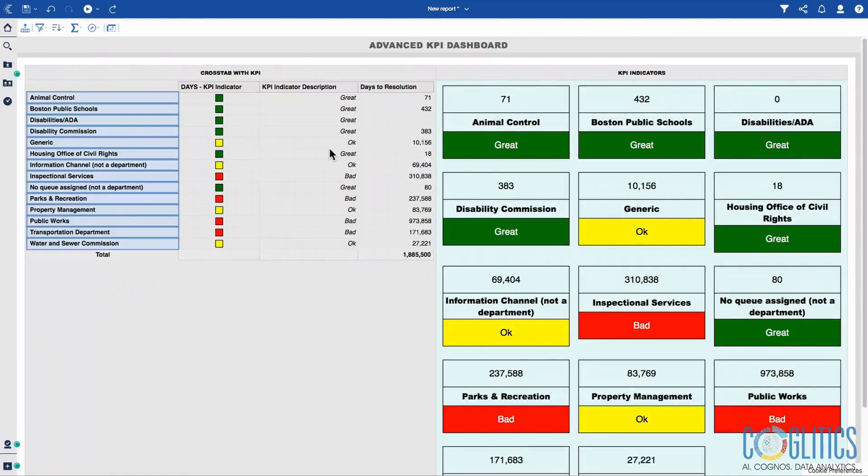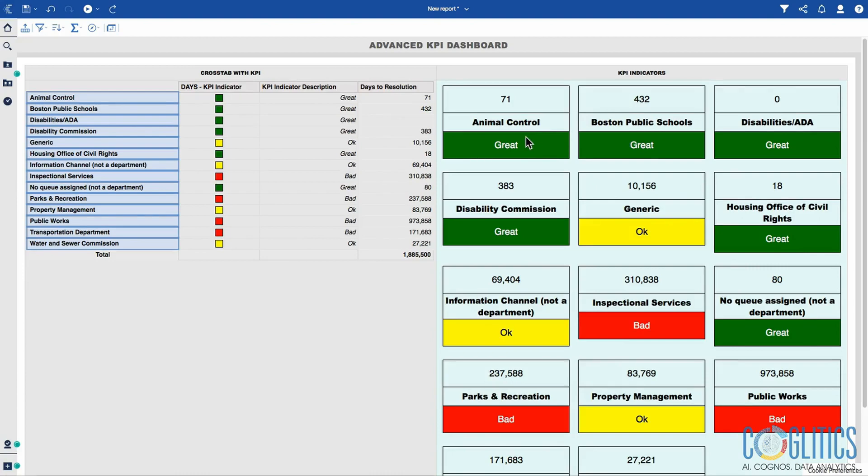In this chapter, we are going to be using multiple features within Cognos Analytics to create a dashboard that gives us an idea of where we stand at any point in time. We are using some KPIs inside a cross-tab and also inside a repeater table.